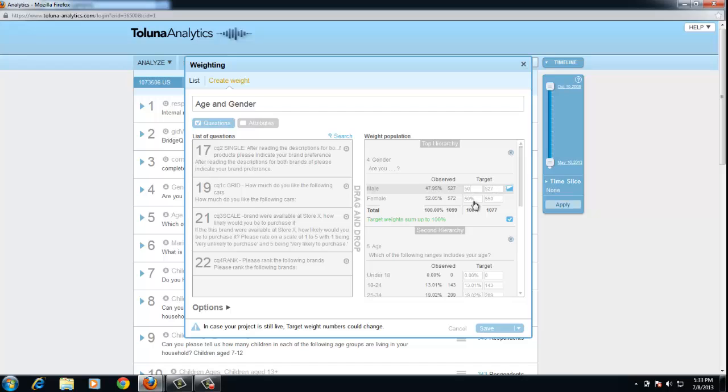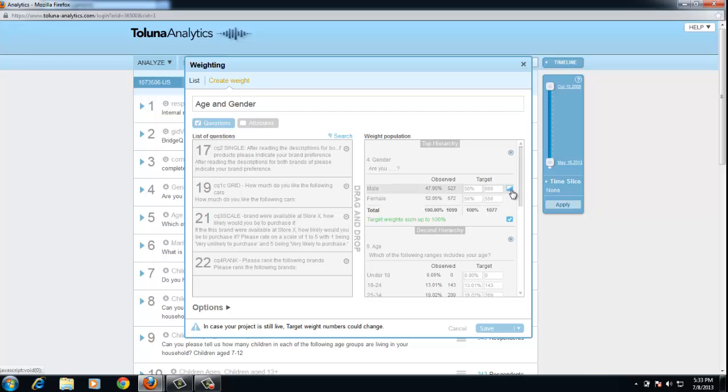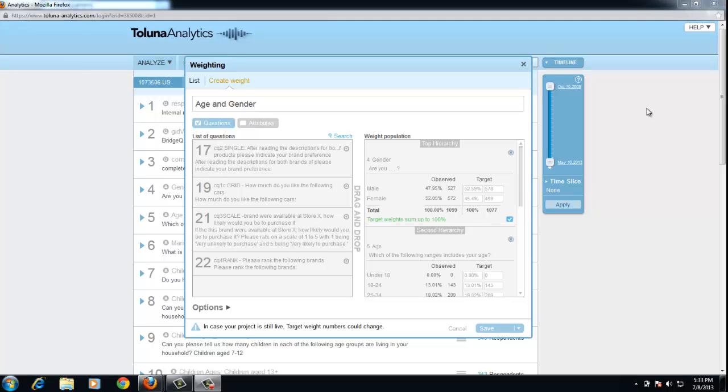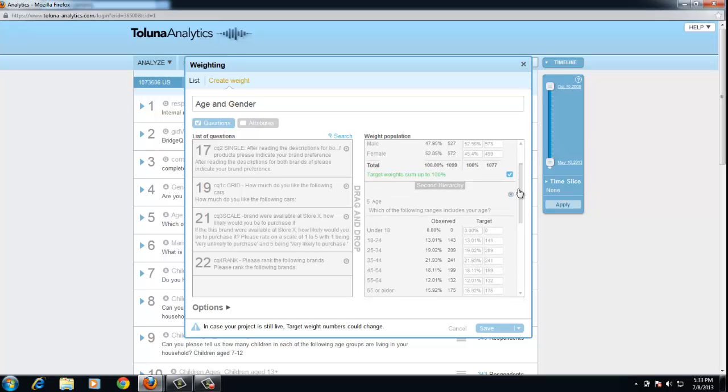If I didn't want to change the percentage, if I knew that I wanted a certain number of completes here, I could change this to a number, calibrate as well, and it will readjust accordingly for the percentages. Again, it automatically adds up to 100%.